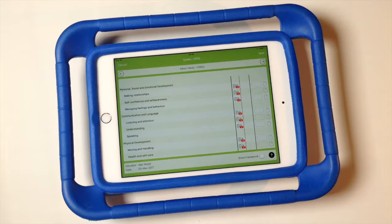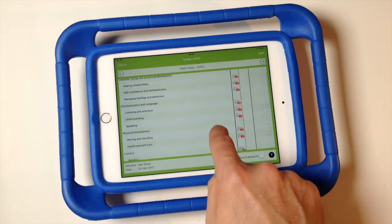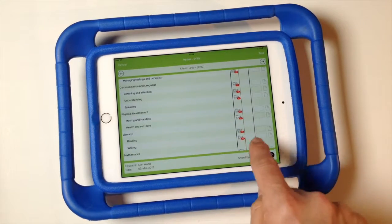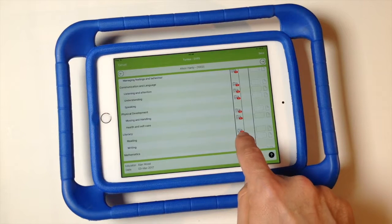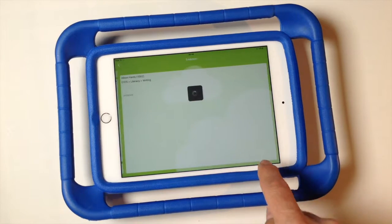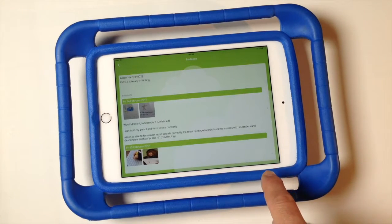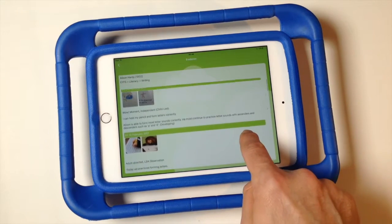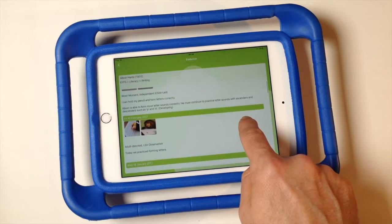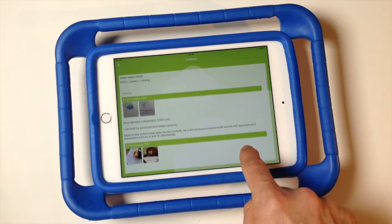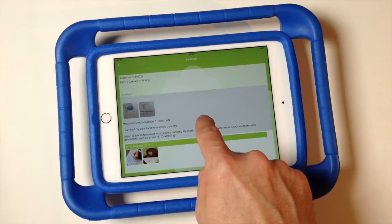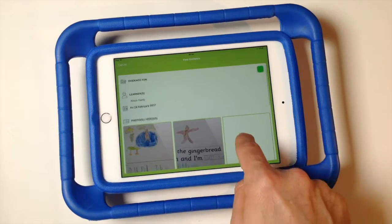For example, let's look at writing. We'll tap on the evidence button and we can see the evidence we've gathered against the various statements, and we can tap to drill down to look at the detail.